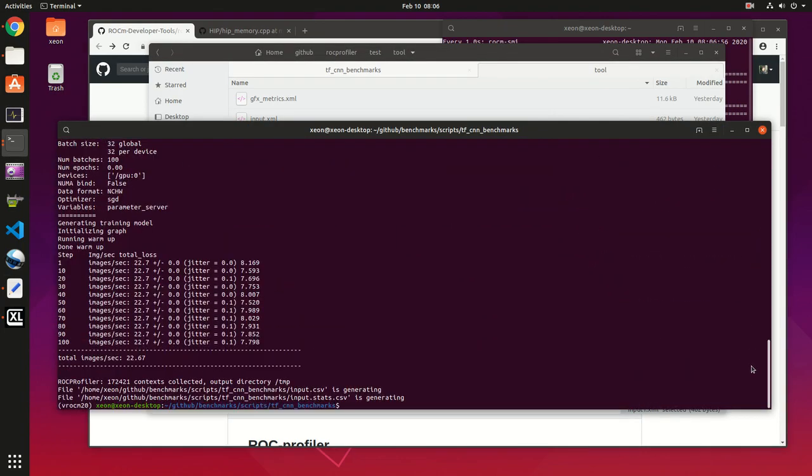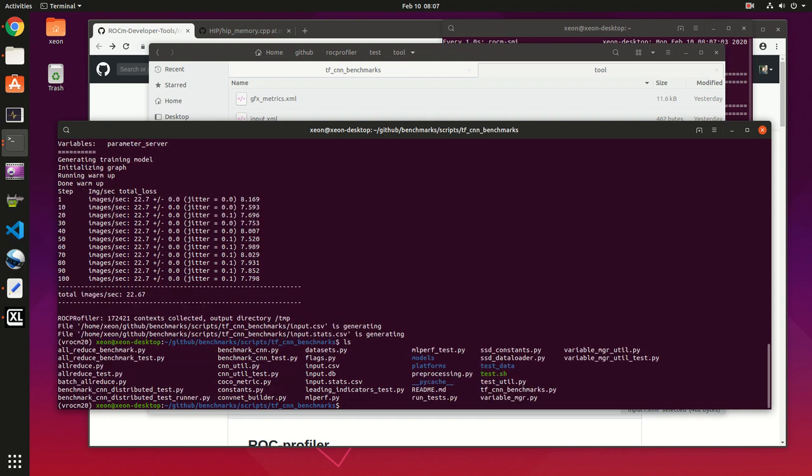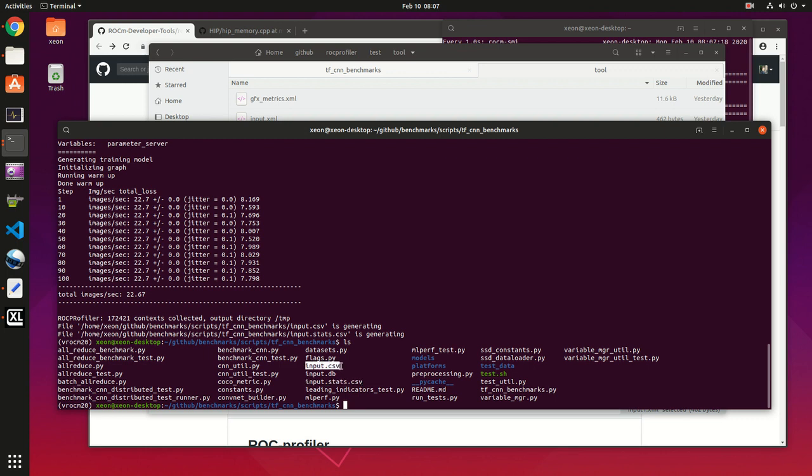Okay, so now our profiling should be finished. This is our performance drop because it's profiling - that's normal. So it should have created a couple of files. First is input_stats.csv, this is for the kernel usage, and the other one is input.csv, this is a timeline of kernel events along with the profiling.